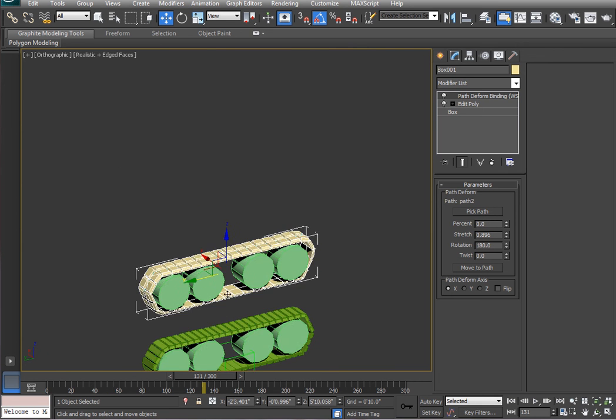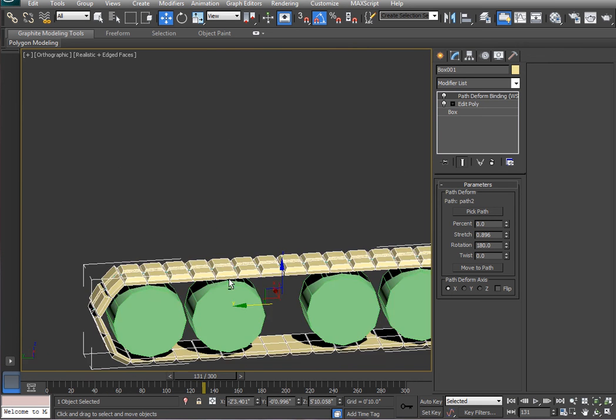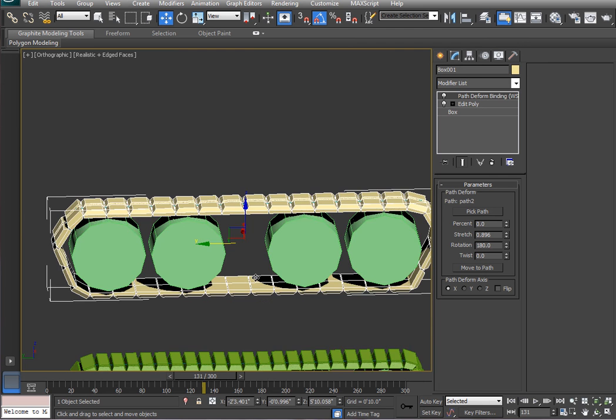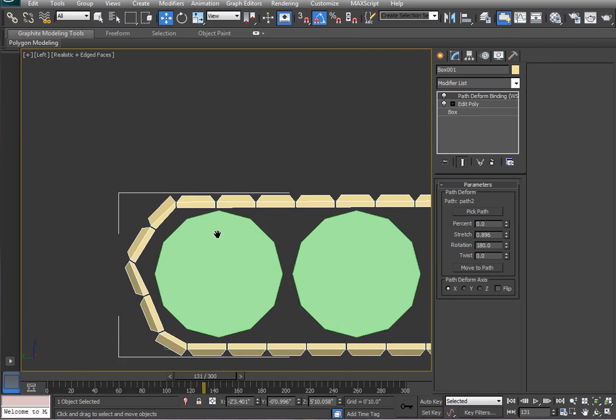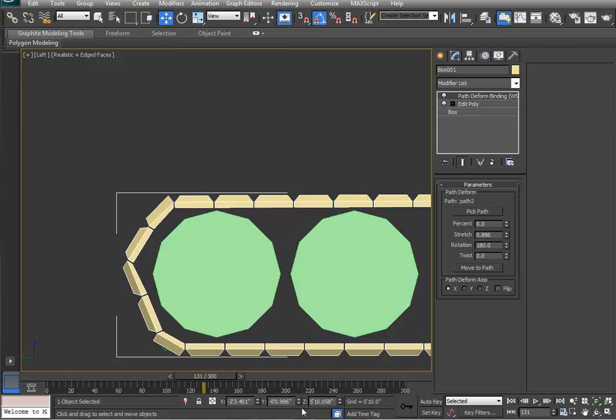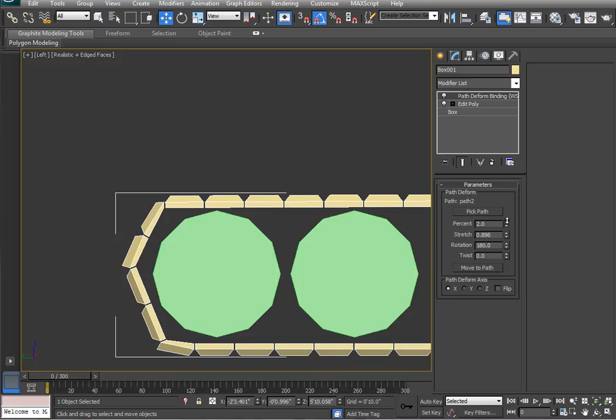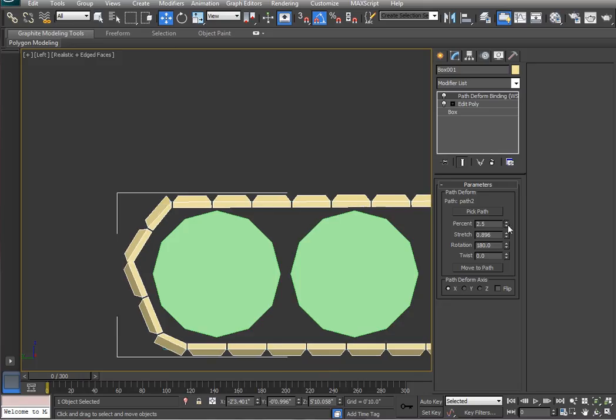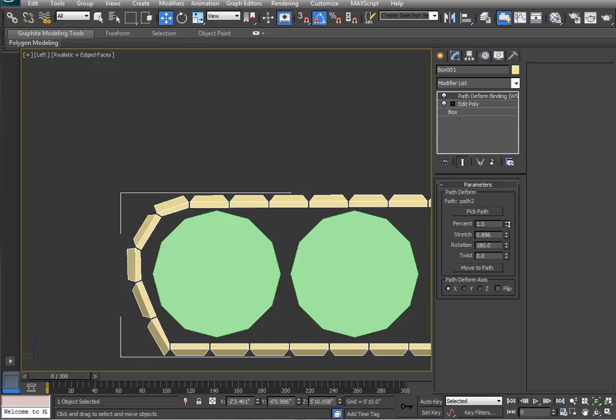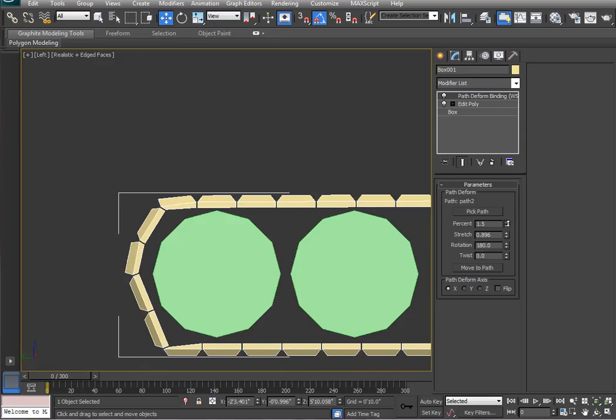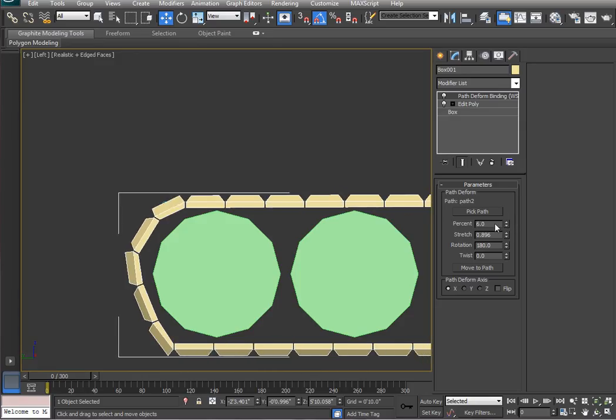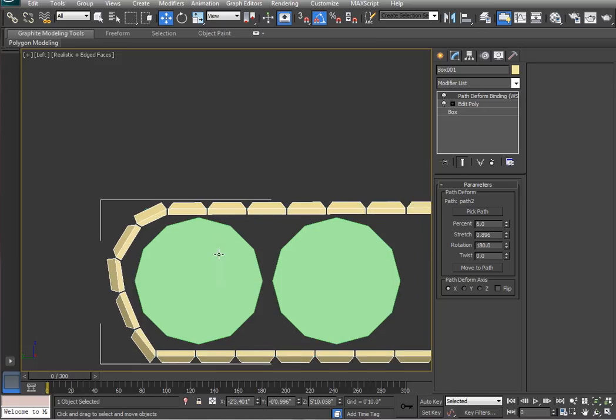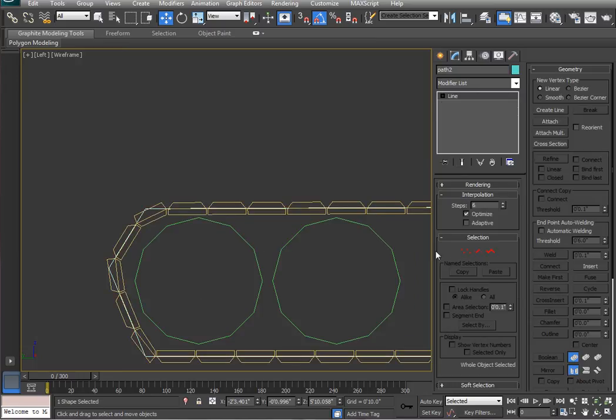Alright. So, now let's talk about the deformation that occurs on the sides. Currently, it looks bad. If I were to play with the percentage, you'll see the warping of the geometry on the sides here. So, let's go into our line. We'll do F3. We'll go into path 2.